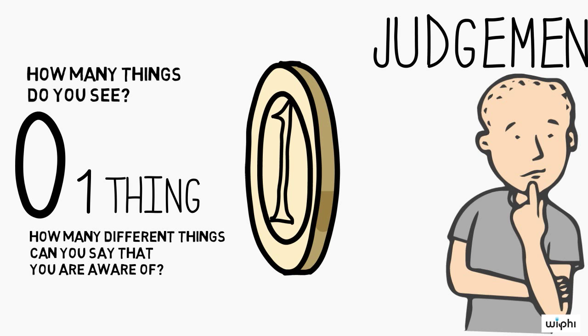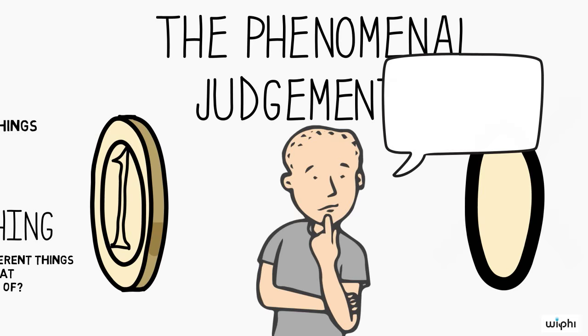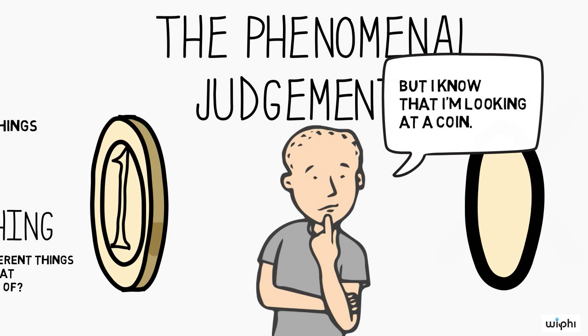But, of course, you are aware of the coin in some sense. You know perfectly well that you are looking at a coin, rather than, say, a marble or a dice.